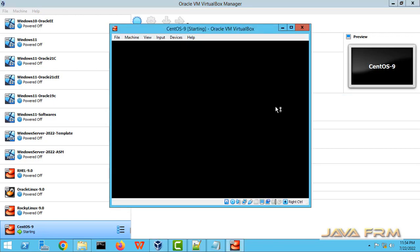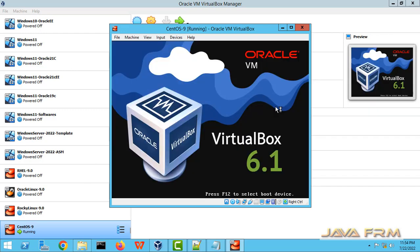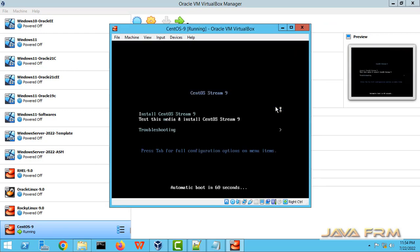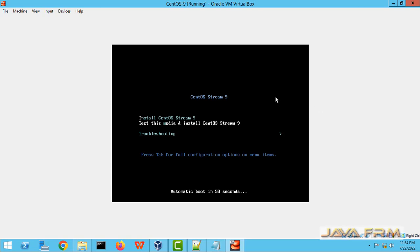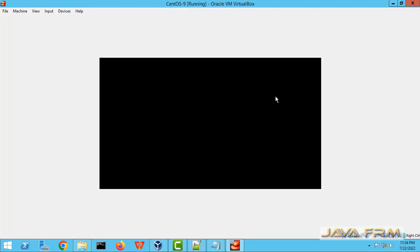So this CentOS Stream 9, which acts as the intermediate between Fedora and Red Hat. So you can see boot menu is arrived. So select the install CentOS Stream 9.